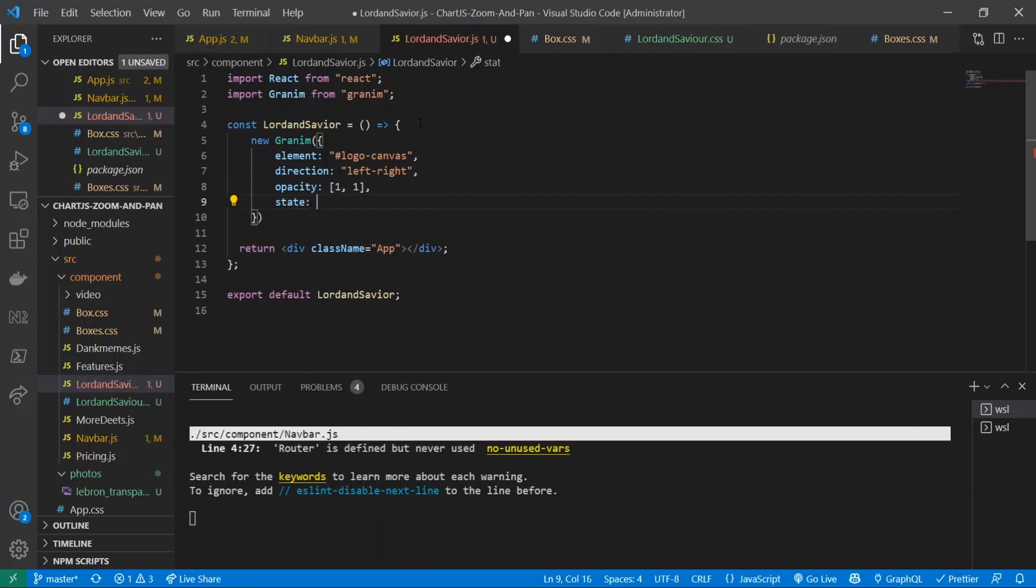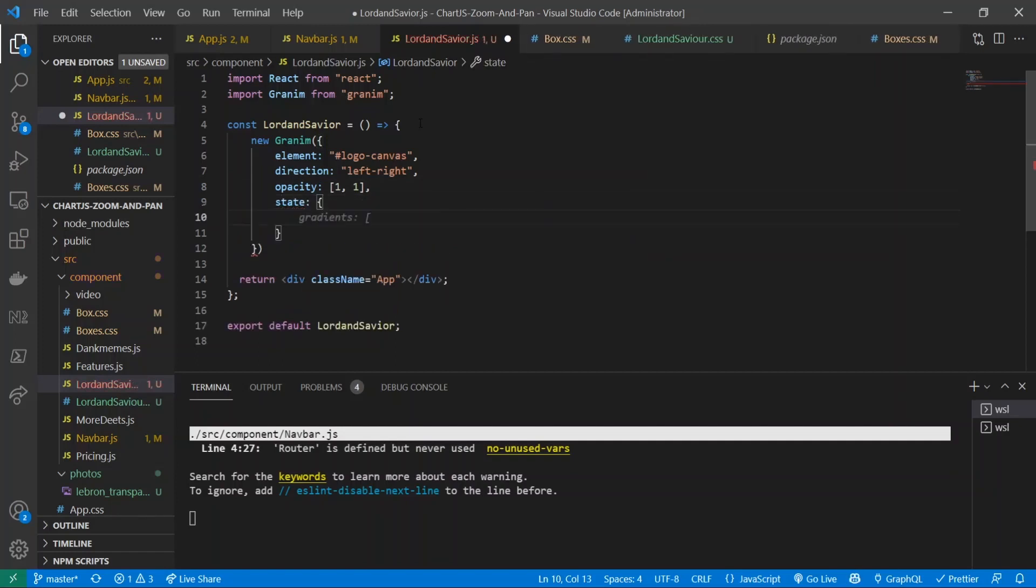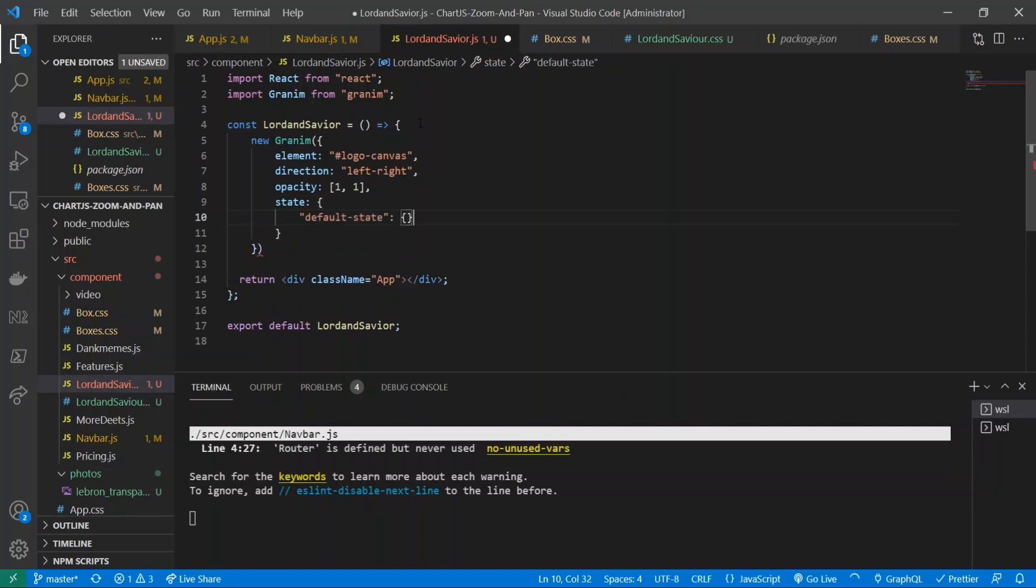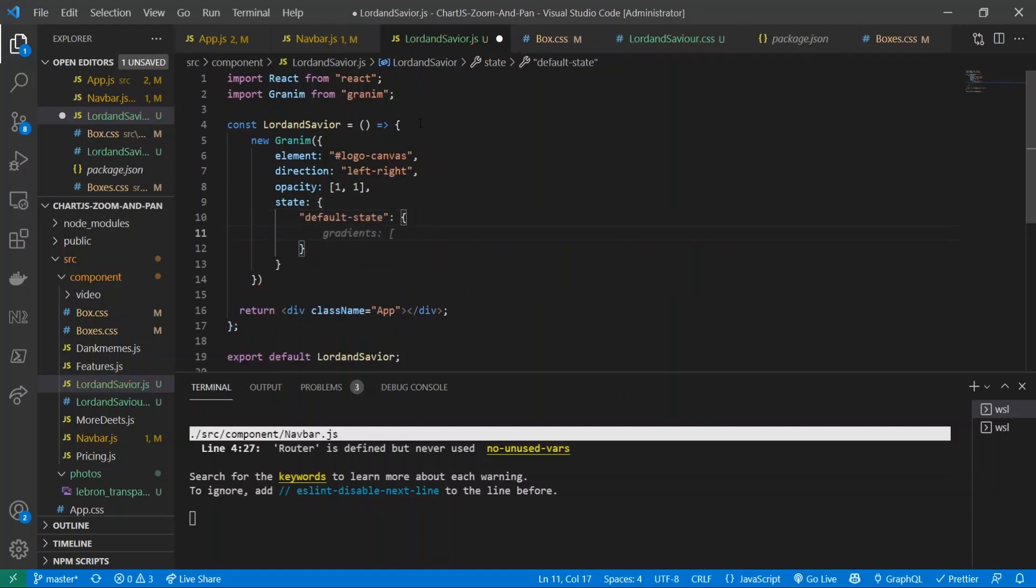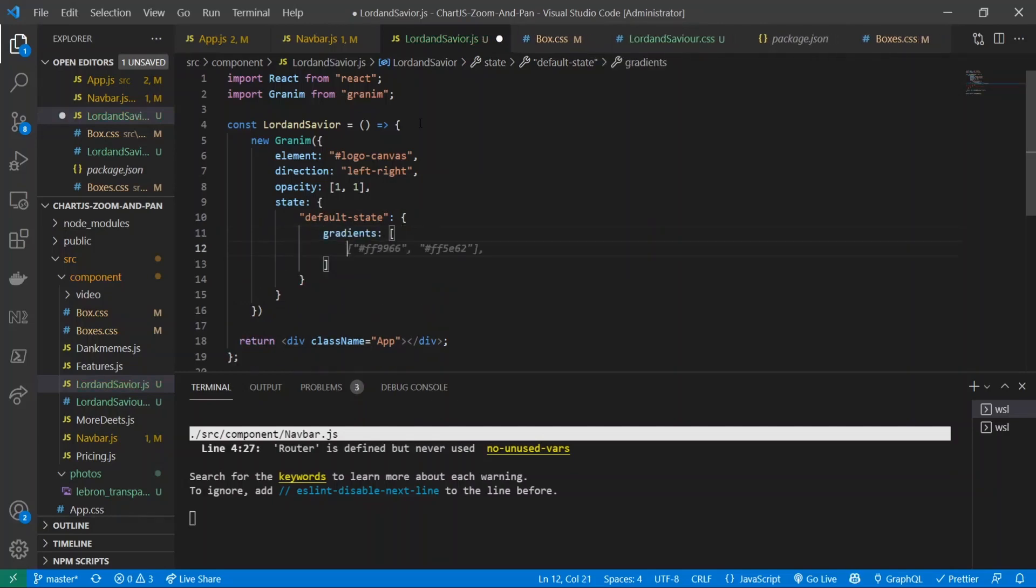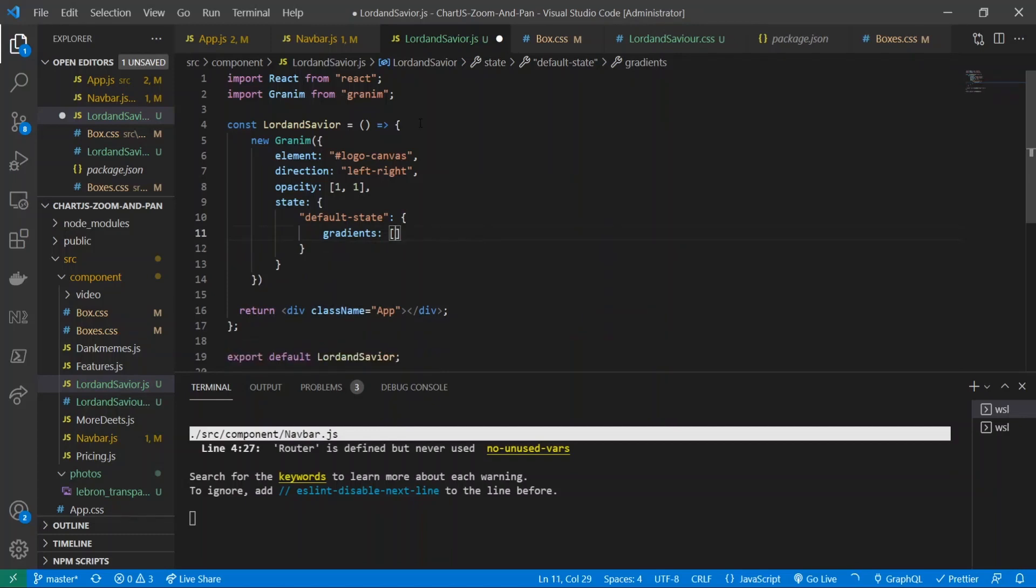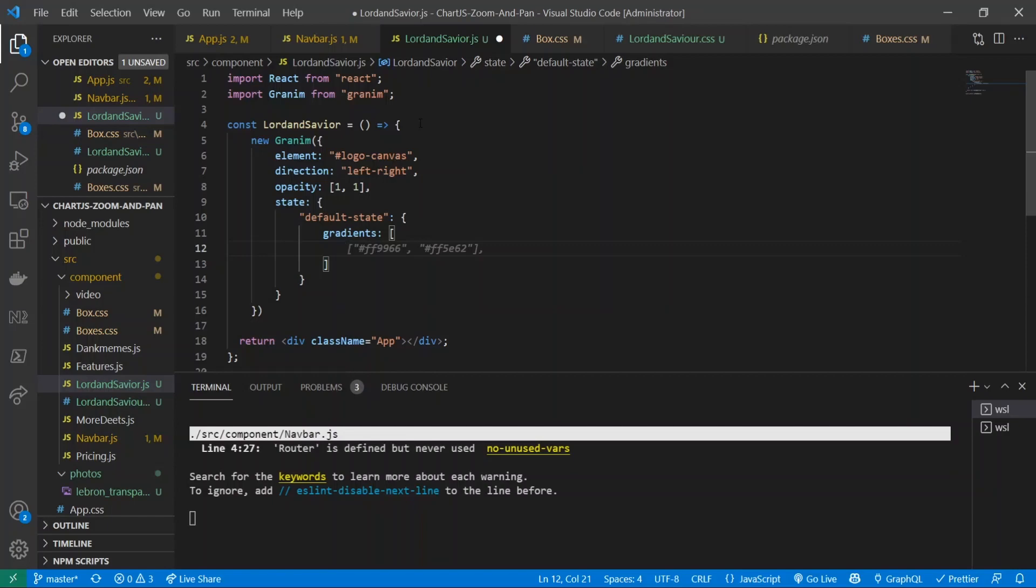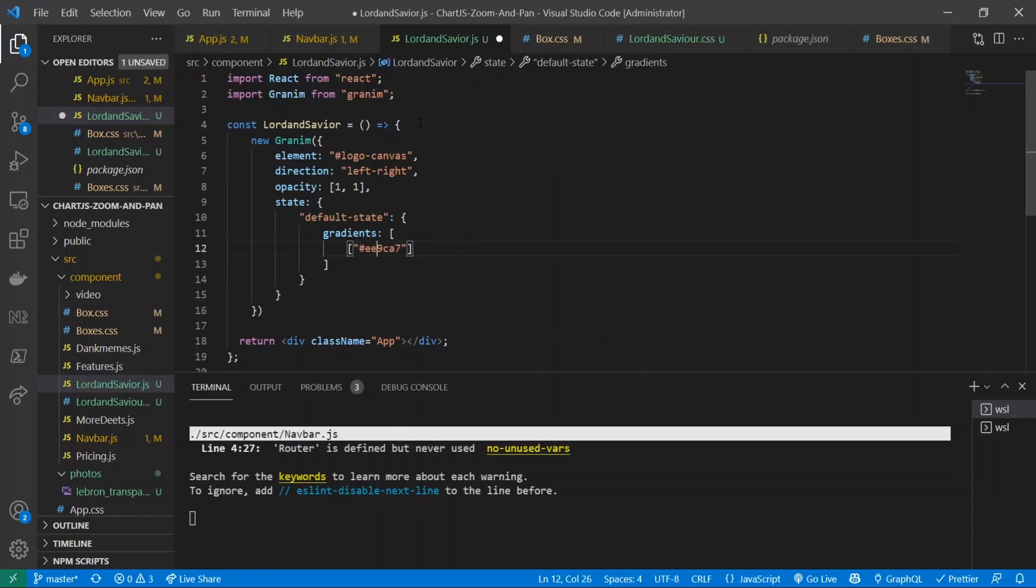I'll give it states, inside of there I'll give it a default state, and now here's where I can give it the gradients that it needs. So the way to give it gradients is you have an empty array block filled with multiple other array blocks for each indice. So here's one - I'll put in hashtag ee97.